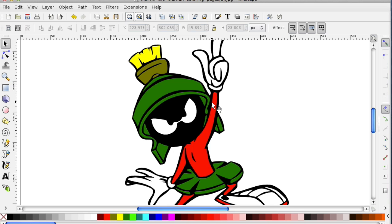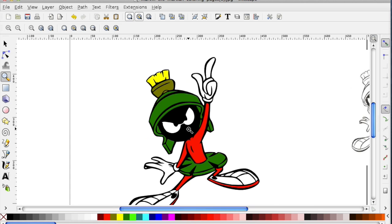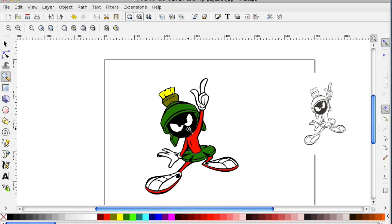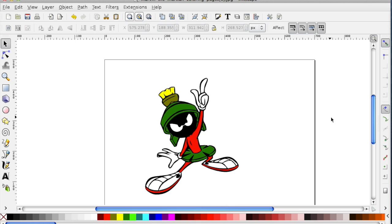So I'm pretty sure I got everything. There's my Marvin the Martian. I select the original bitmap or raster graphic, and I delete it.